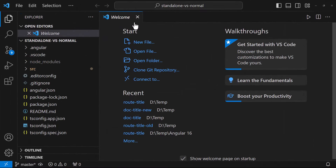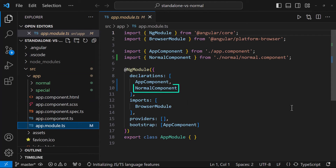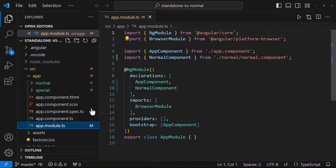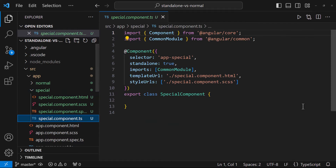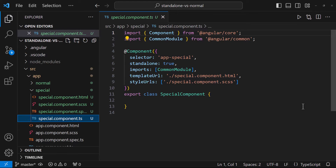Let me open this in VS Code. We can see the normal component alone has been imported in the app module. In the standalone component, we can see two new properties have been introduced: standalone: true, which informs Angular that this component can operate independently and does not rely on other modules or components, and an imports array where we can import component-specific dependencies. This component does not require any specific module imports.